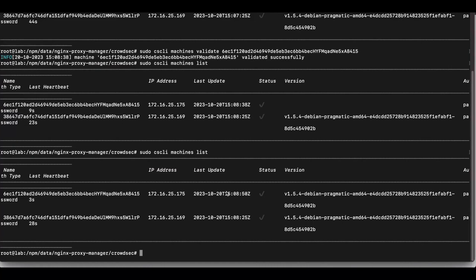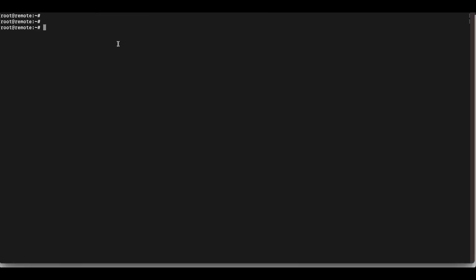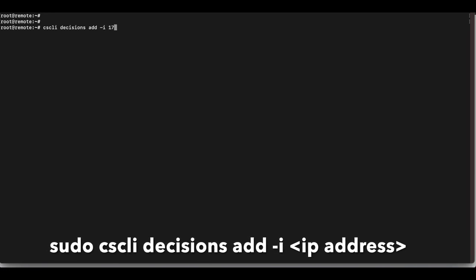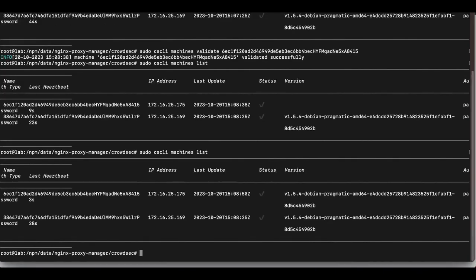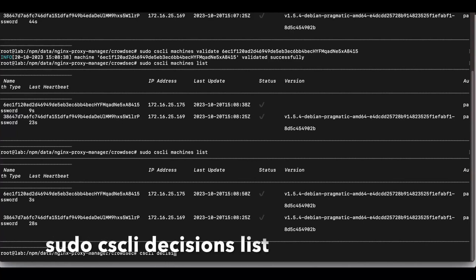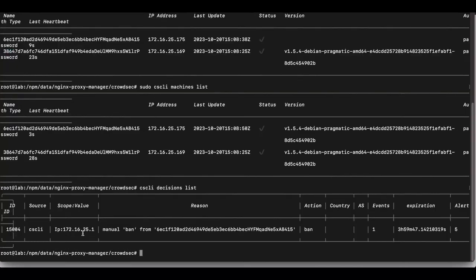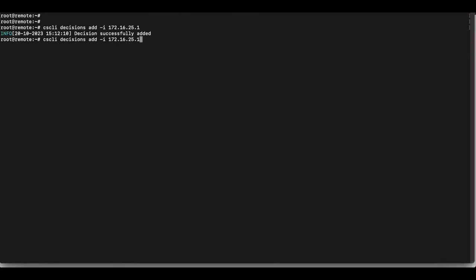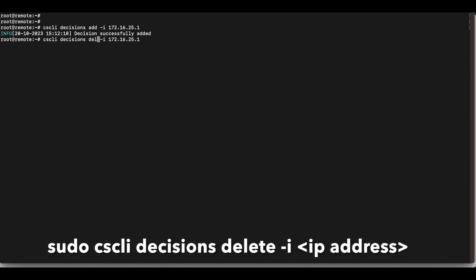To test that the Guacamole agent communicates with the LAPI, head back to the Guacamole machine and run cscli decisions add with your IP address. Then go back to the local API server and run cscli decisions list — you'll see the block decision was registered from the Apache Guacamole machine. Verify the machine name matches, then delete the decision to clean up.